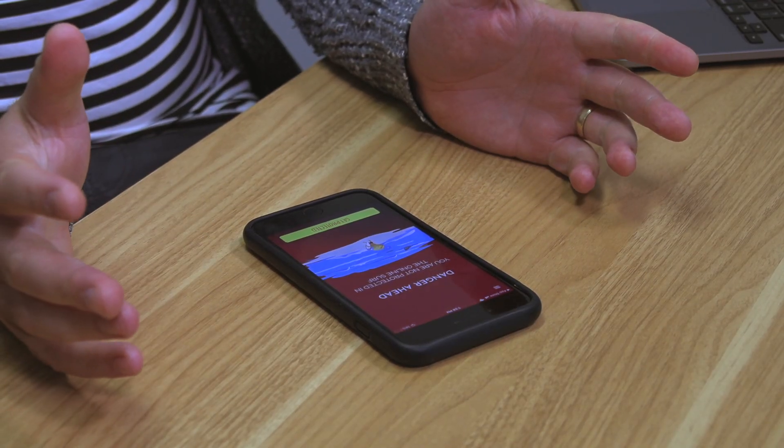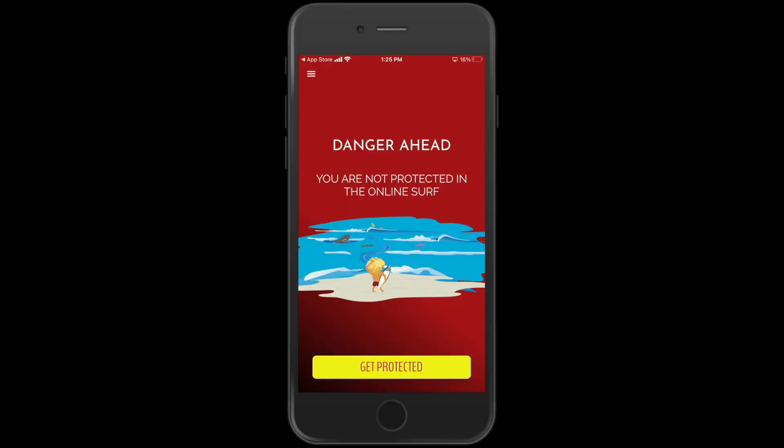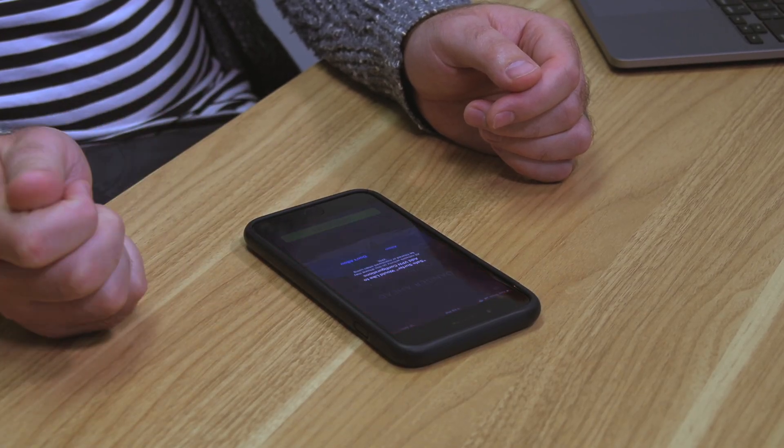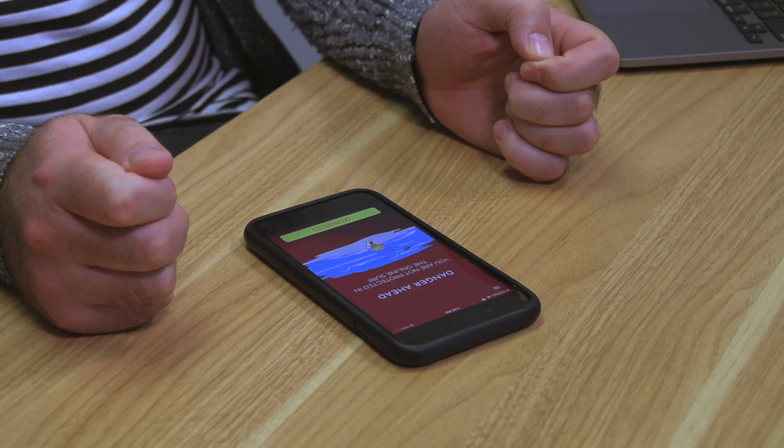Danger ahead — you're not protected in the online surf. This is just a step to say let's hit the 'Get Protected' button. You want to hit 'Allow' on that notification, as it uses a VPN profile. Now verify that profile, and it brings you back into the app. Now you can see what it looks like when you have to enter the pin code — go ahead and put in that pin code, and now hit the 'Get Started' button. It's now saying you are protected, which is obviously a good thing.